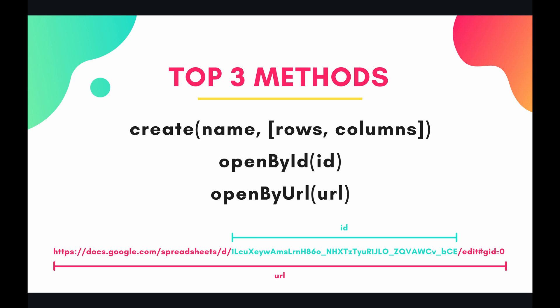If you see the square brackets in any of these methods, for instance that first method says rows and columns, those are optional arguments you do not have to include them. Secondly, you can see at the very bottom that line, so the entire line there is the URL and the part in the bluish green is the ID. So if you open by ID just include that part in the bluish green. It'll make more sense once we go into the code, so let's do that now.